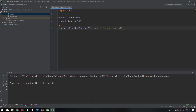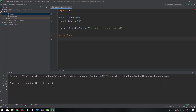Next we declare a while loop to read each frame. We say `while True` because we want it to run continuously. Inside, we write `success, image = cap.read()`. This reads a frame from cap, stores it in `image`, and sets `success` to True if it worked, or False if not.